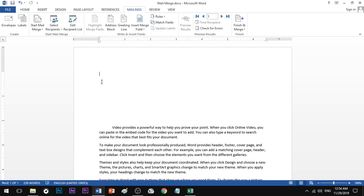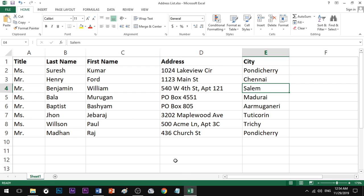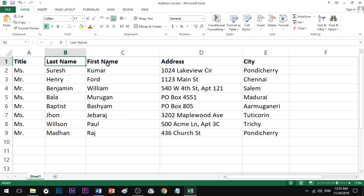Mail Merge does two things. First, we save the document. Then, if you want to open Excel, you create column headings: title, last name, first name, address, city, or any headings you need.